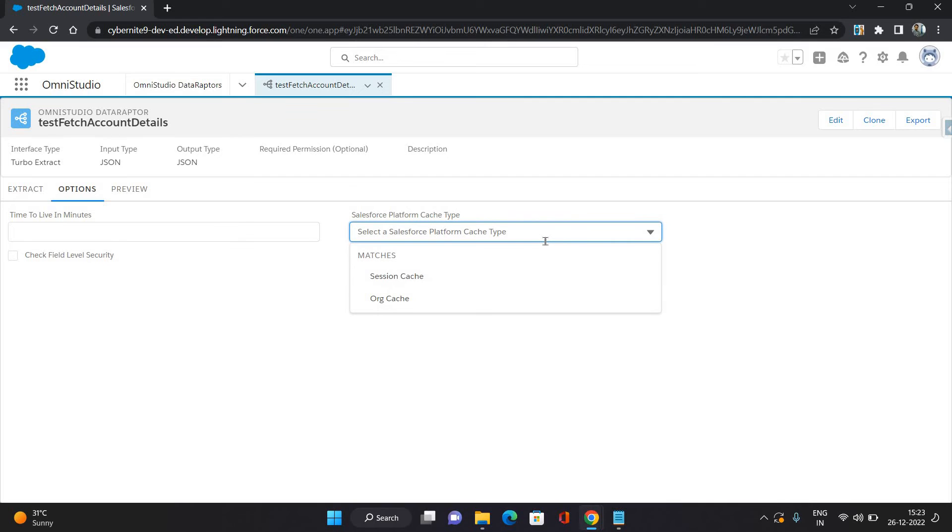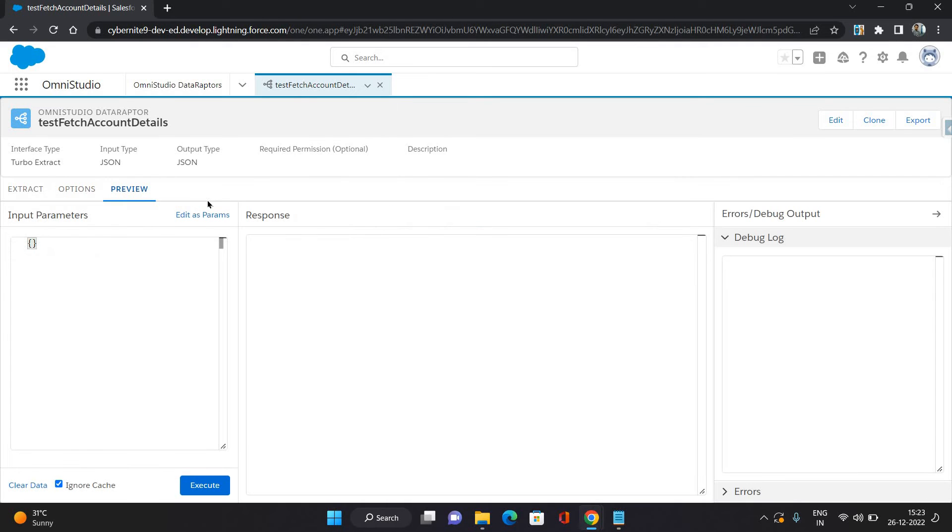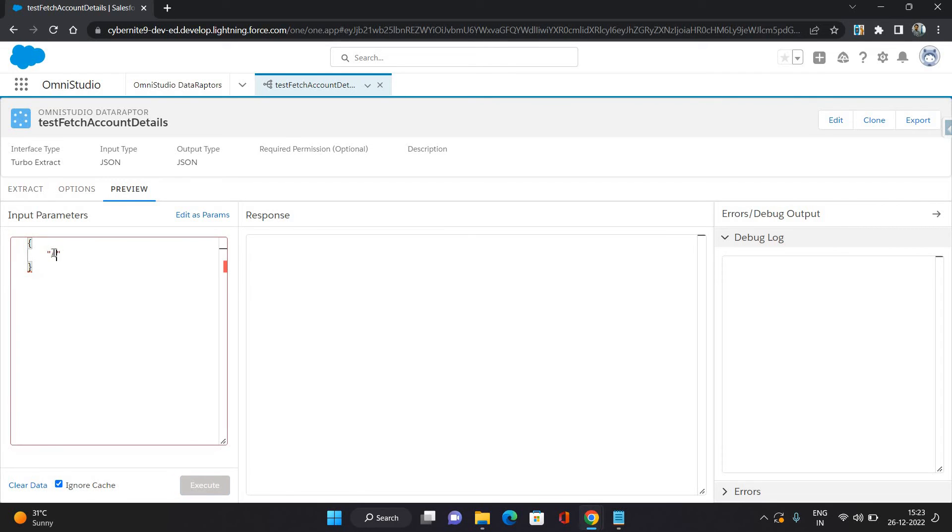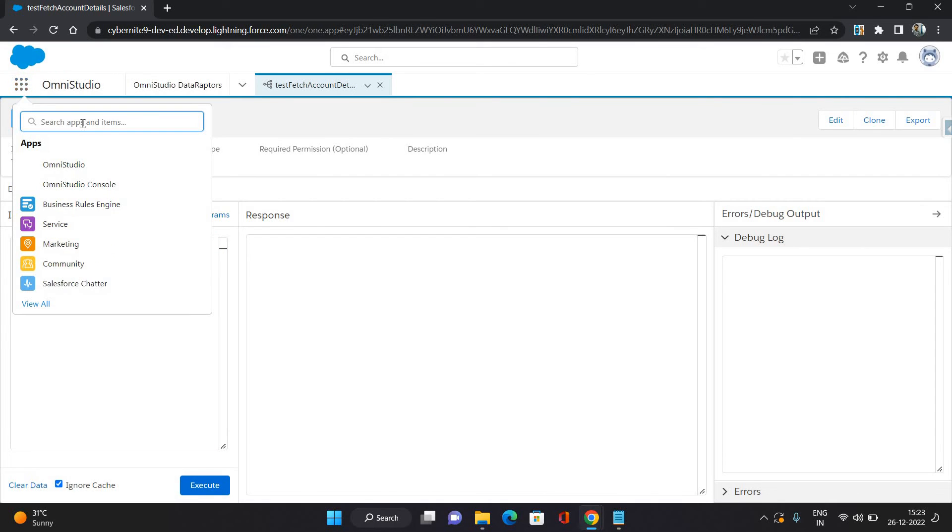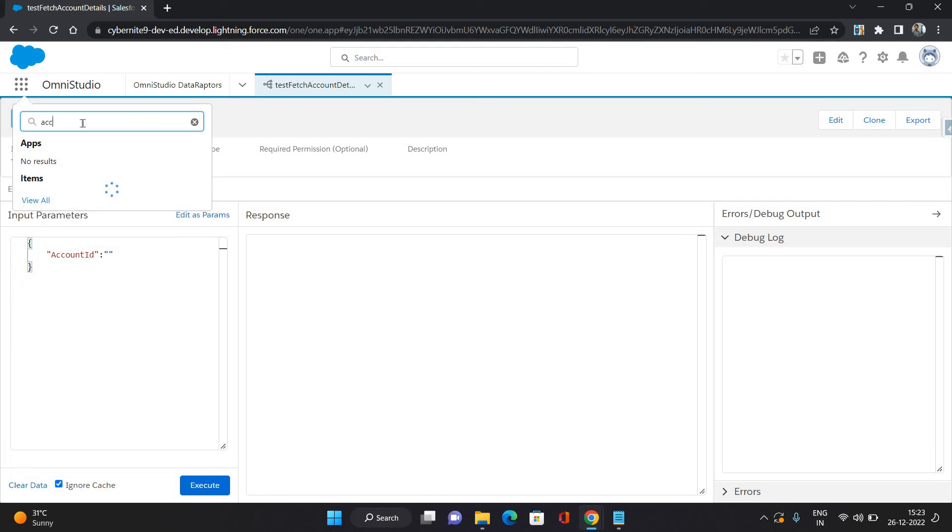And then in the Preview section you can actually see it in action. So I am providing Account ID here in double quotes, any Account ID I'm going to provide, then click Execute.